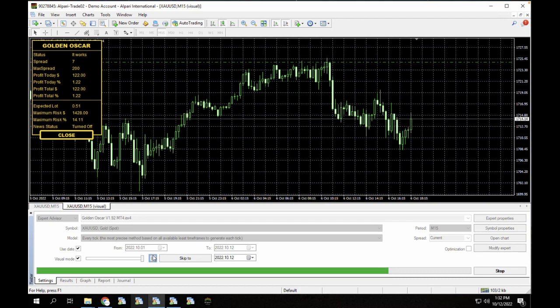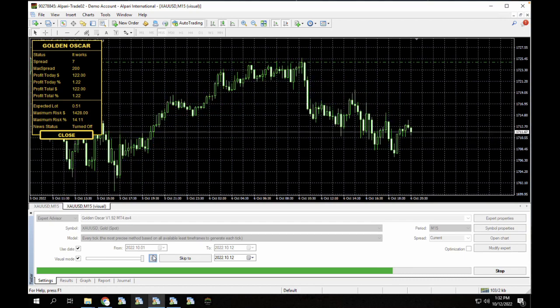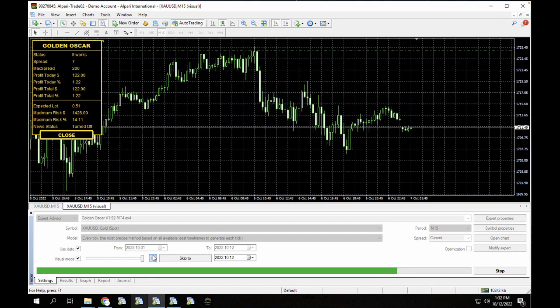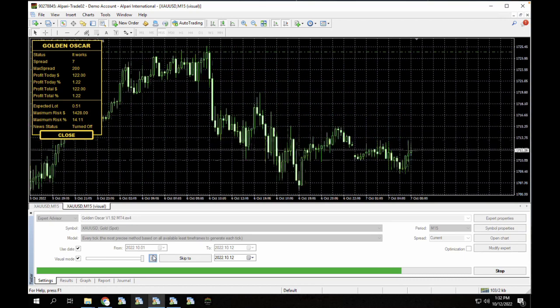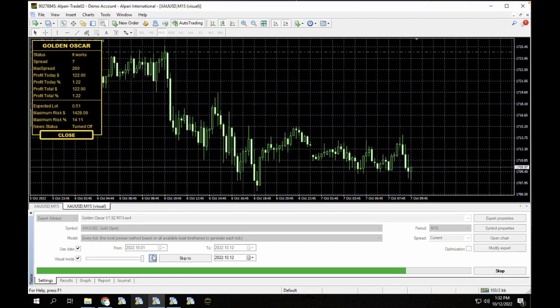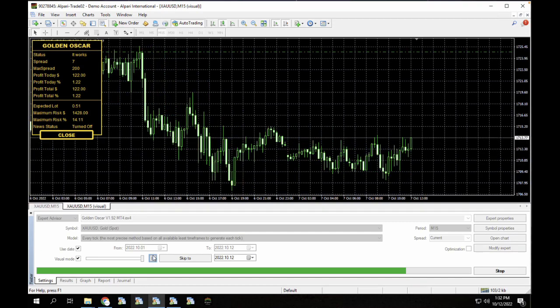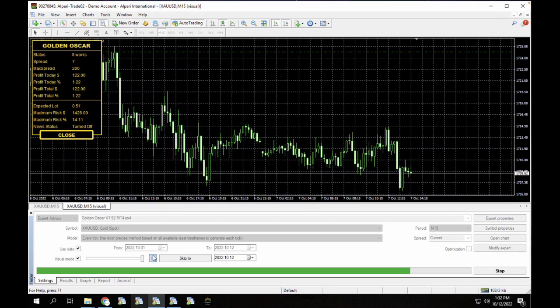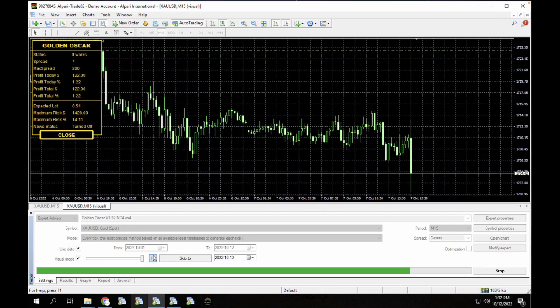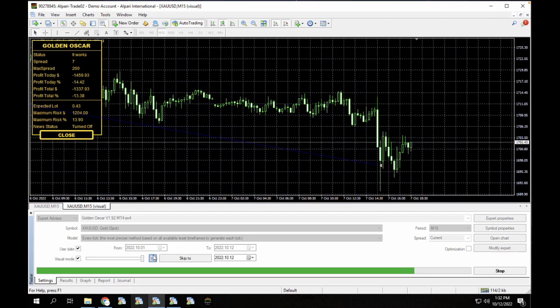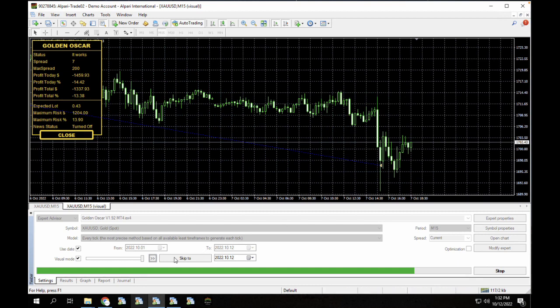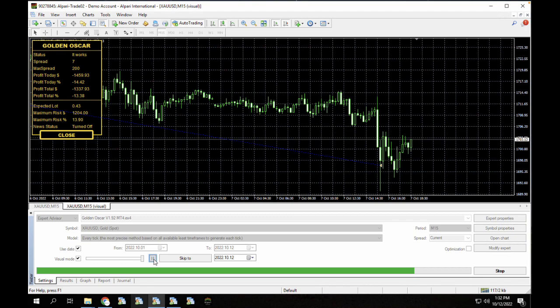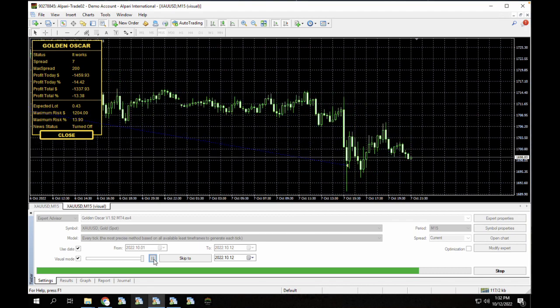So as you can see, this is a non-martingale bot. It only opens one order at a time. And except the stop loss or the take profit is hit, which just happened right now, it's not going to modify anything at all. That's how the forex robot works.